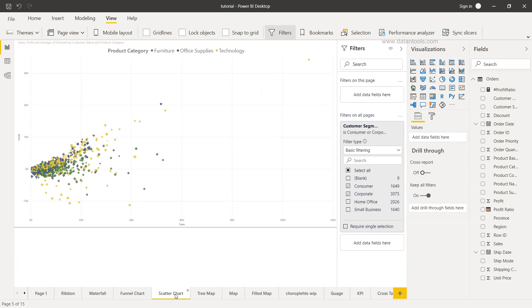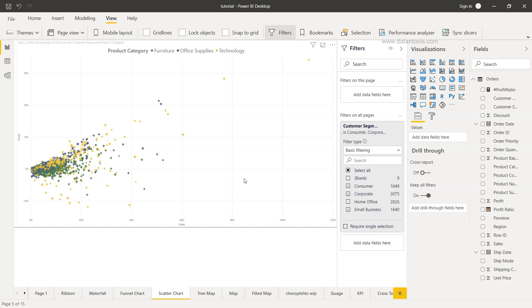Similarly if I come to the scatter chart, if I select small business you will see that visualization is changing on each and every page. So this is a very helpful section which is useful to filter at the various different levels that we need for the purpose of our visualization development or the dashboard development.